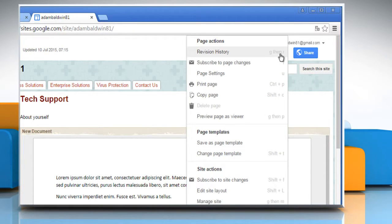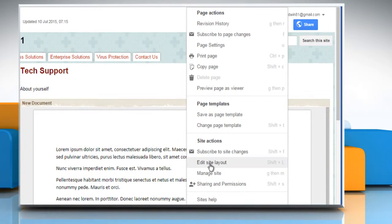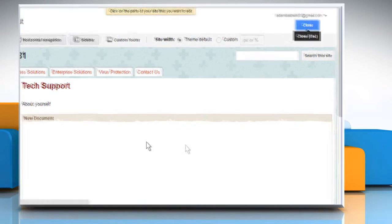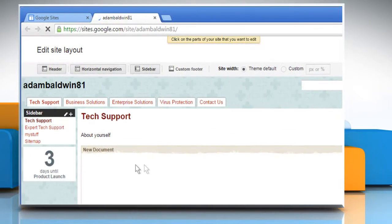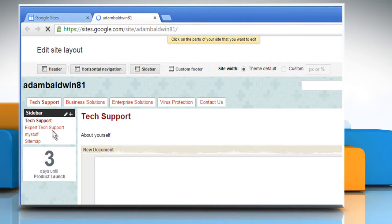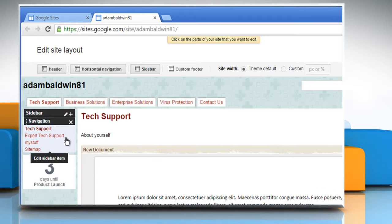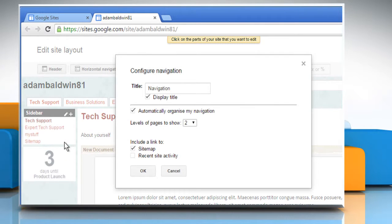Click on the gear icon at the top right corner and then click on Edit Site Layout. In the sidebar navigation menu, click anywhere in it to edit it.